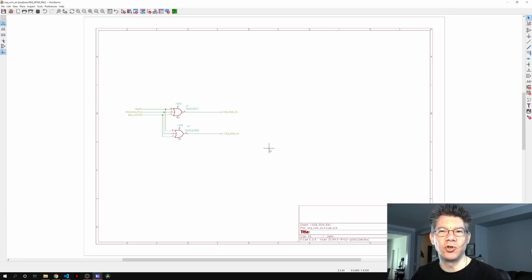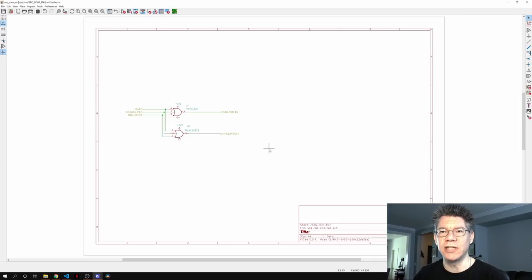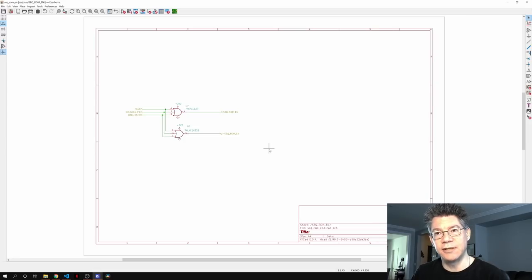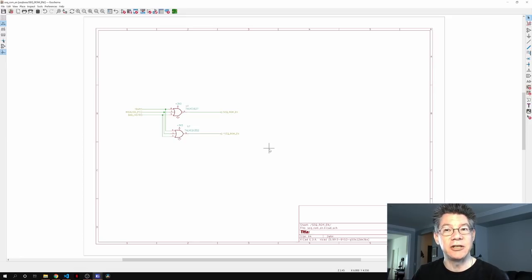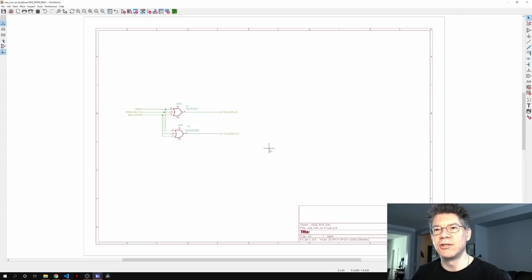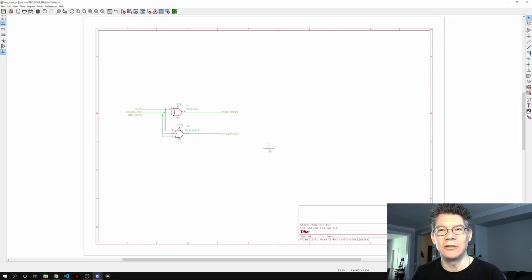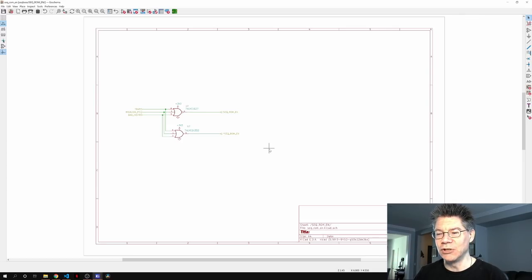That's not strictly true because propagation delay depends not only on how the gate is made but also on what's attached to its output. The output of a gate goes to the input of other gates, and those inputs are all MOSFETs. To change a MOSFET state you have to fill up the capacitance associated with the gate of the MOSFET. The more MOSFETs attached to an output, the more capacitance you need to fill, and the longer it takes.